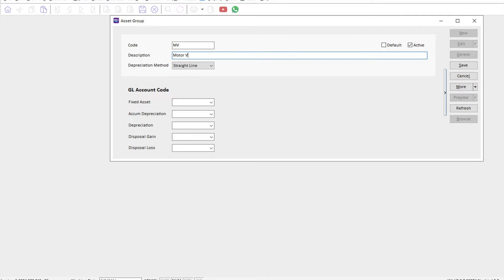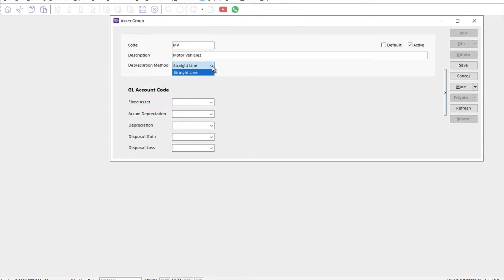Currently, SQL accounting fixed asset module allows us to do a straight line depreciation method. Most likely they will introduce other depreciation methods like reducing balance. Currently, only straight line method is available.